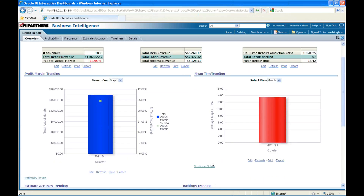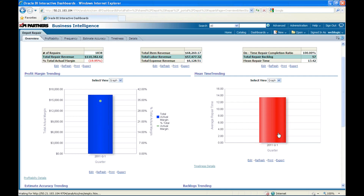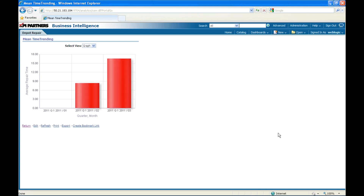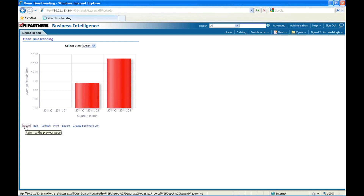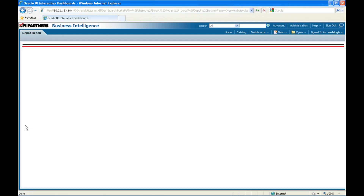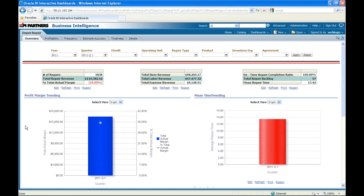The next report is Mean Time Trending — the average time my company takes to repair an order. In Q1, my company took about 13.42 days. Breaking it down monthly, in February the company took 8 days, but in March it increased to 16 days — the numbers doubled. Relating this to the previous report: profit started decreasing in March and the time taken to repair orders started increasing in March, clearly indicating something went wrong in March impacting all business processes.